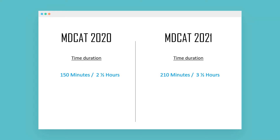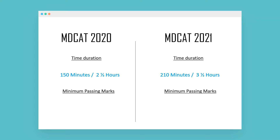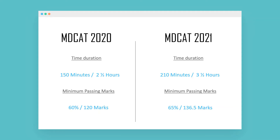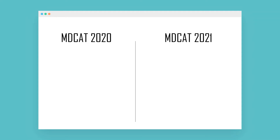The minimum passing marks have also changed. Initially they were 60%, which was 120 marks. Now they are 65%, which is 136.5 marks — you can round that up to 137. Now let's talk about the mode of examination, which is particularly new this year.